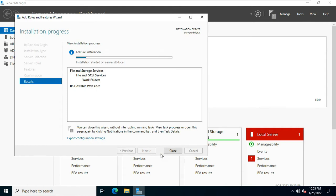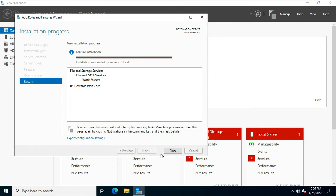It will take some time to install the role. After install, click close.